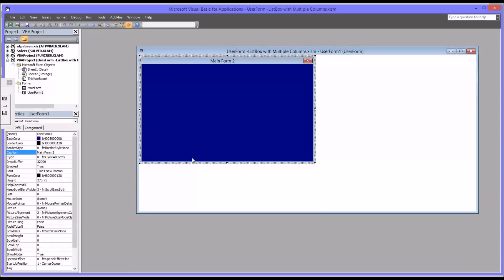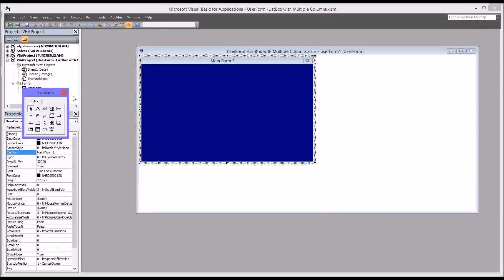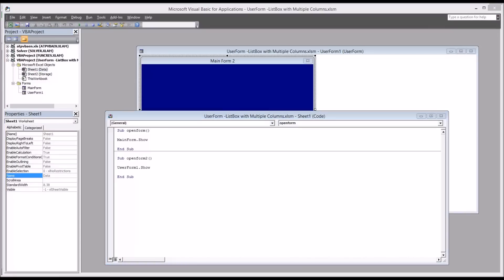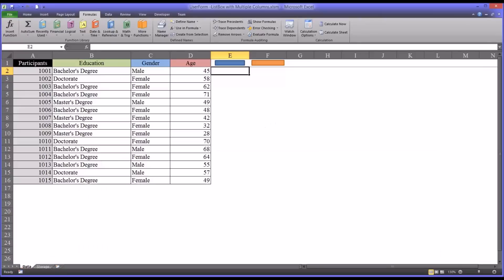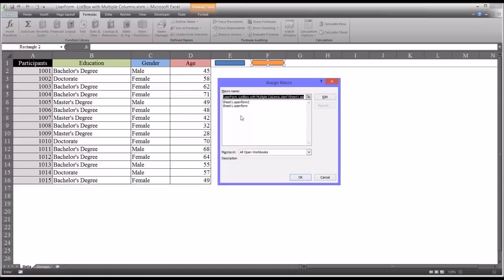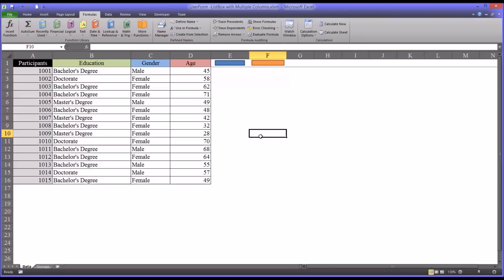Also on sheet 1 here to the left, I have a subroutine that shows the user form when you select the orange button on the worksheet. So the way to do that is just to assign macro and select open form 2, which is the code, the subroutine that will activate the second user form. So that's how that's done.